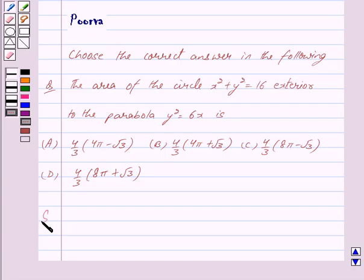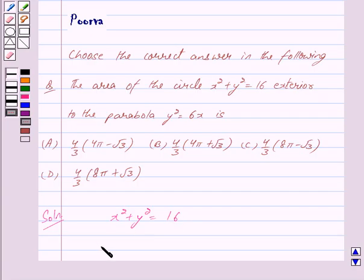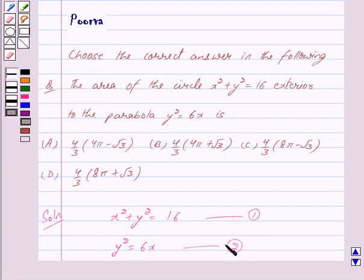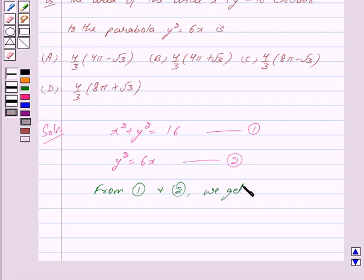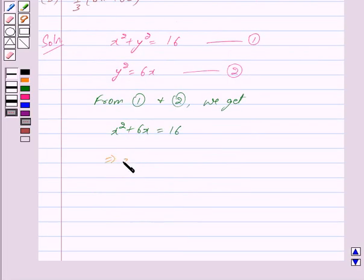Let us begin with the solution. First we will find the points of intersection of the circle x² + y² = 16 (equation 1) and the parabola y² = 6x (equation 2). From equations 1 and 2, we substitute y² = 6x into equation 1 to get x² + 6x = 16.